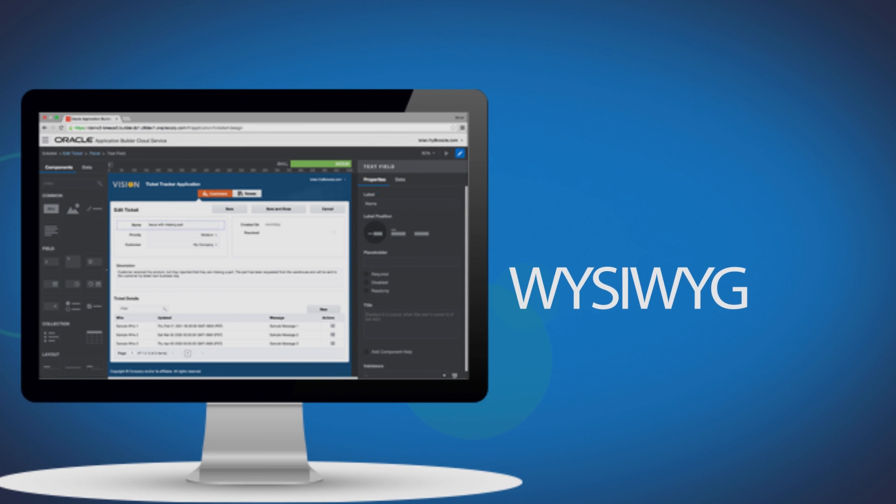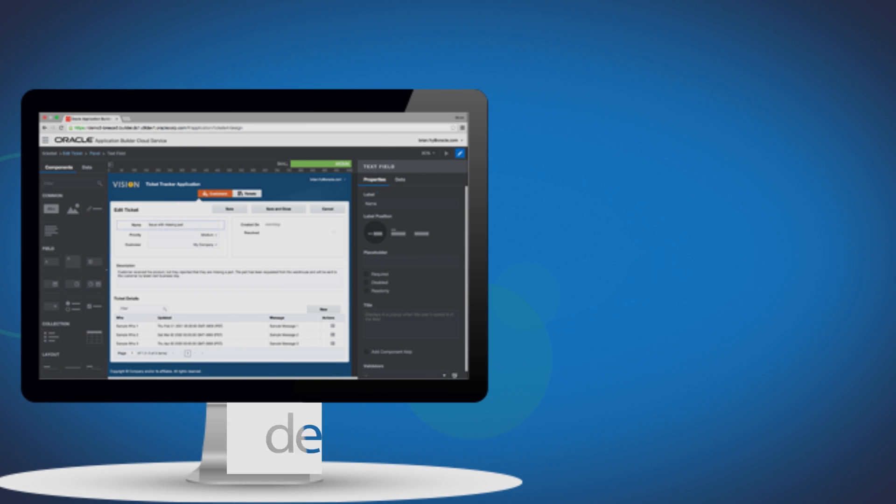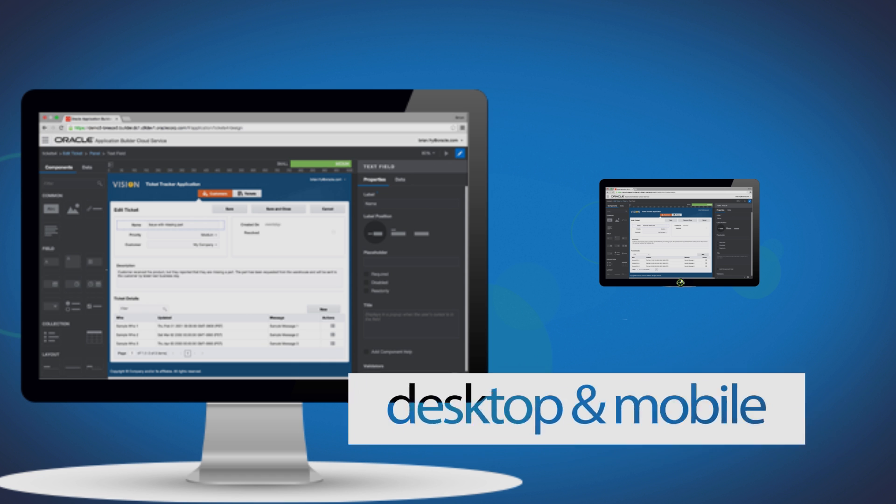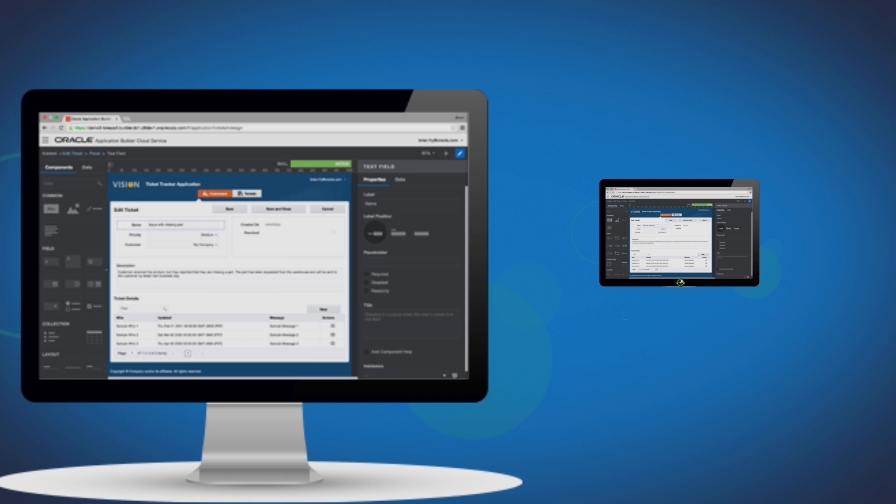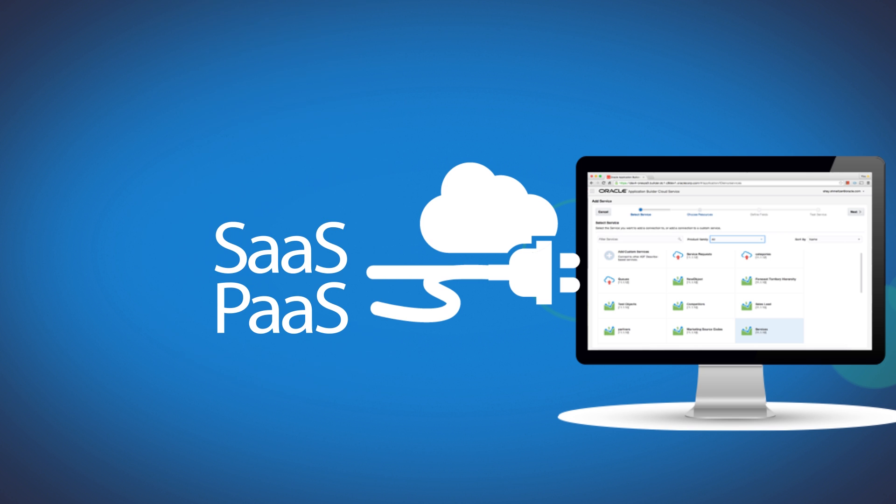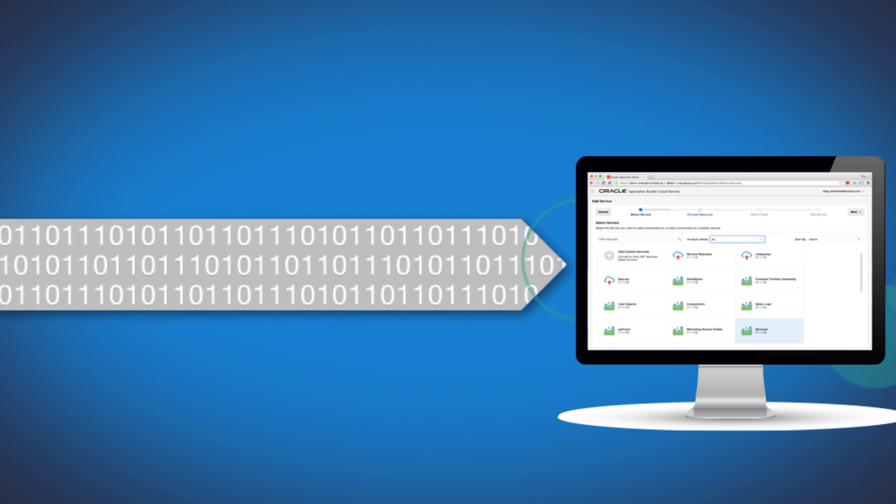With Application Builder's intuitive WYSIWYG page designer, users can quickly create modern responsive applications for desktop and mobile browsers. The Service Catalog provides easy access to Software-as-a-Service and Platform-as-a-Service REST service APIs that can be integrated into applications.